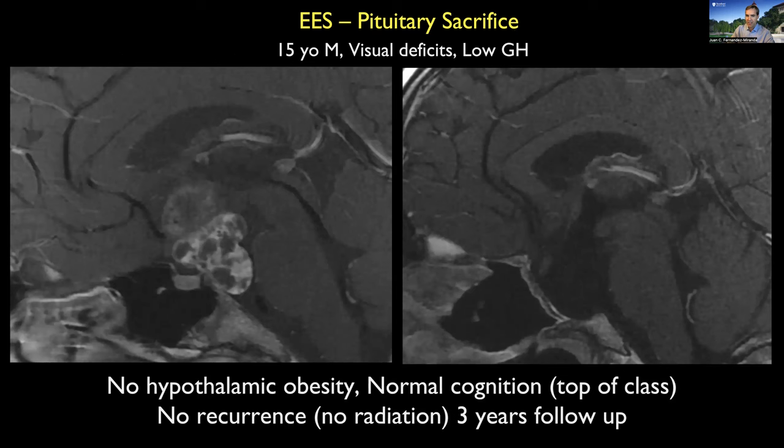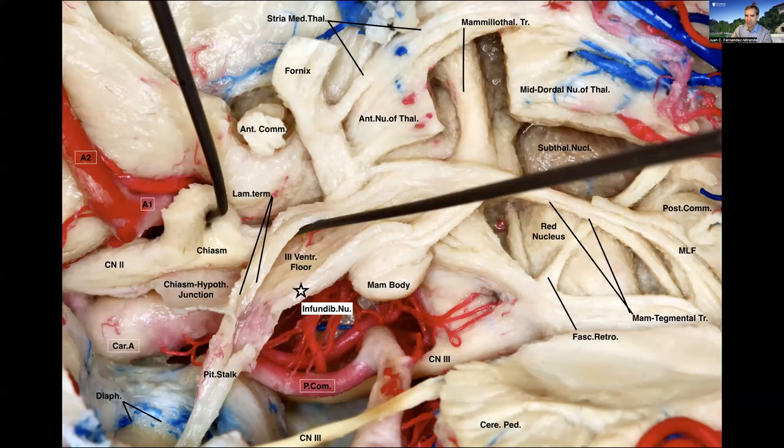How is it possible to do a good resection such as this one? Through the anatomy — through really understanding the anatomy well, and in particular the anatomy of the floor of the ventricle. The hypothalamic area is key to achieving a good resection in these cases, and I'm going to share this with you today.